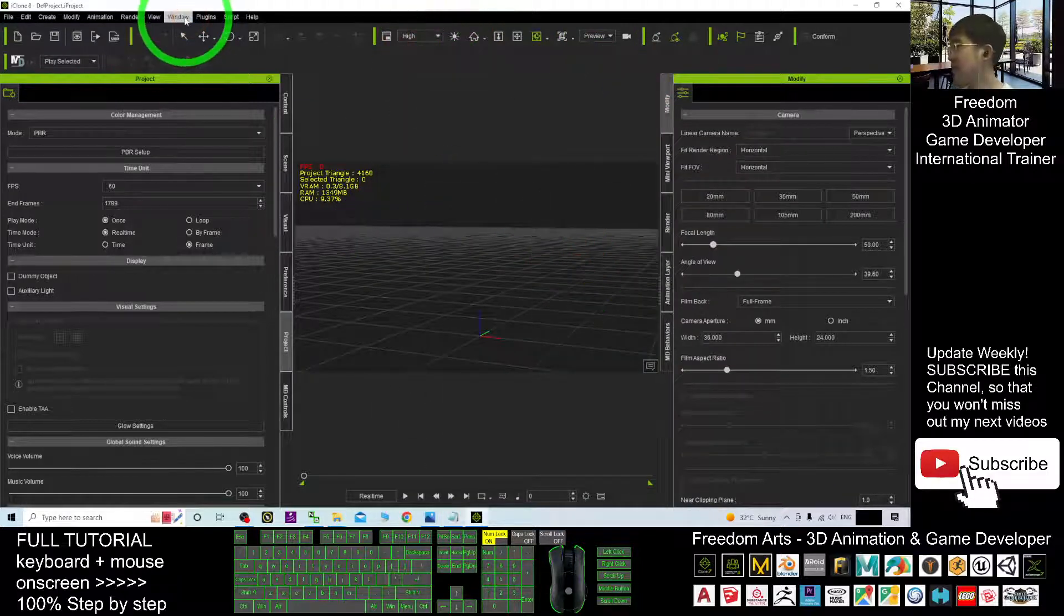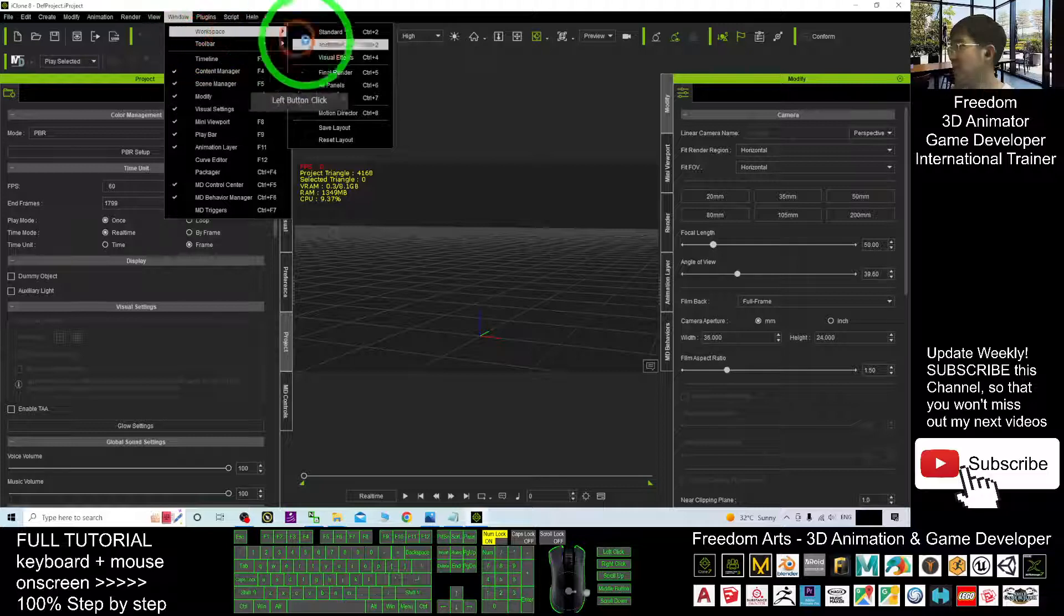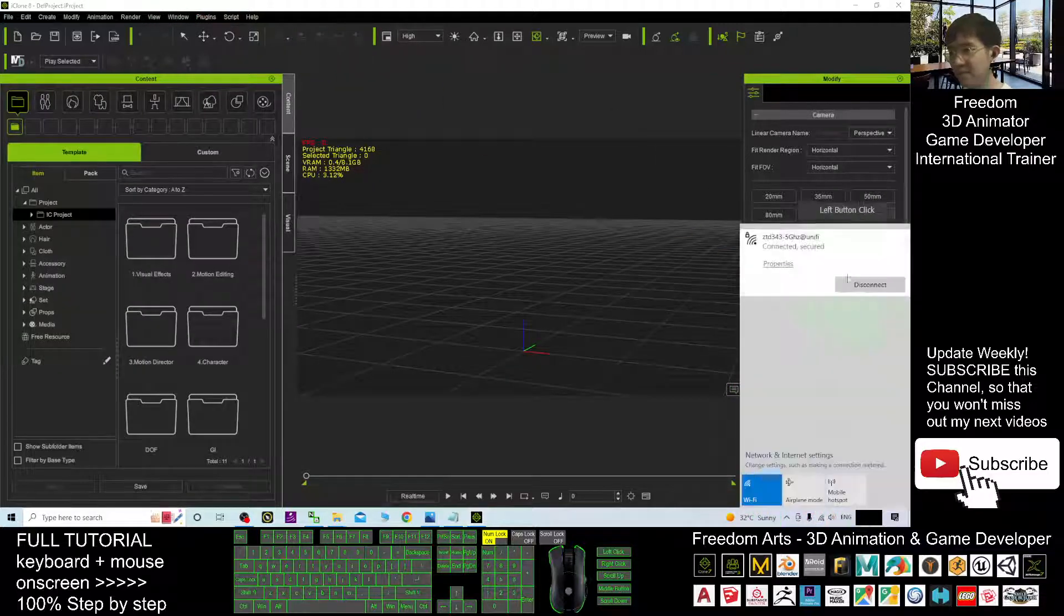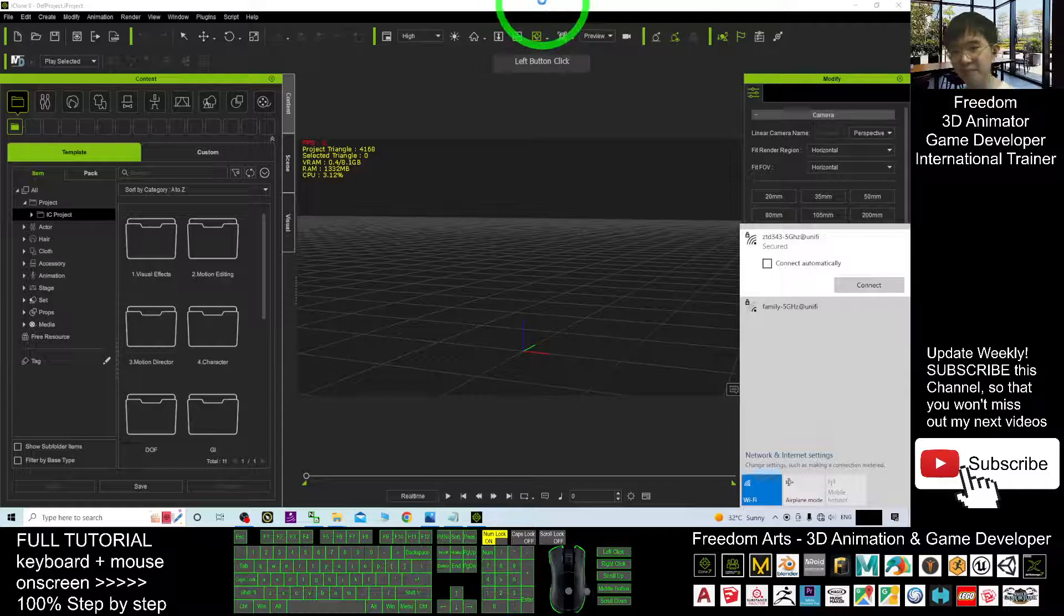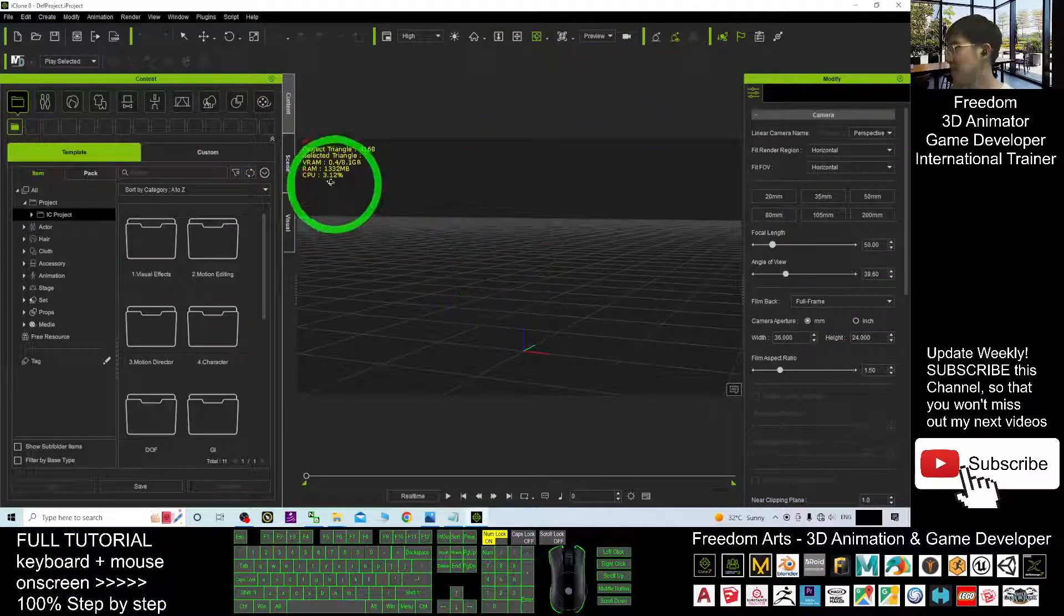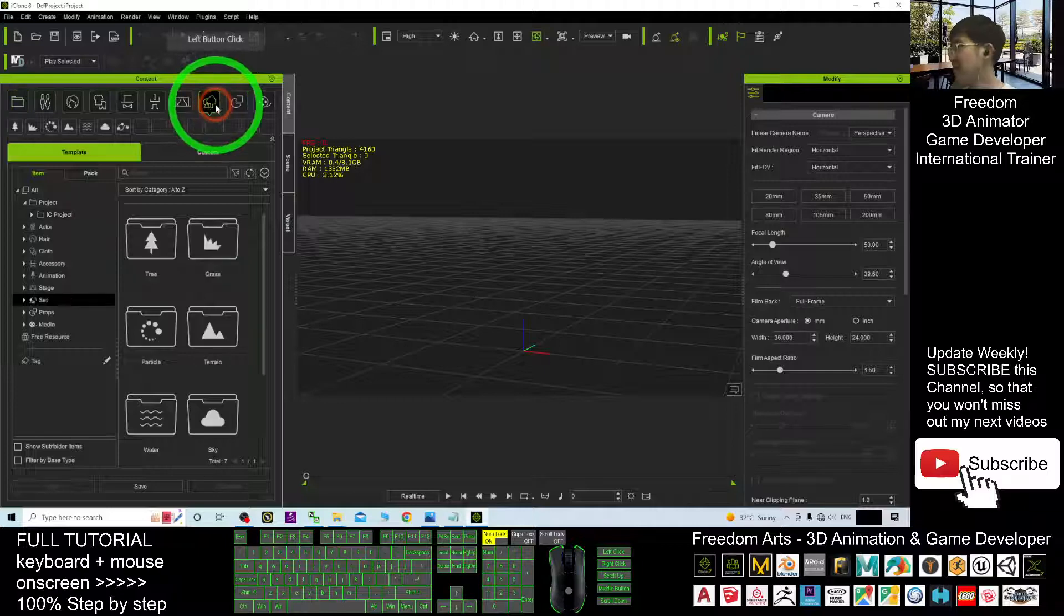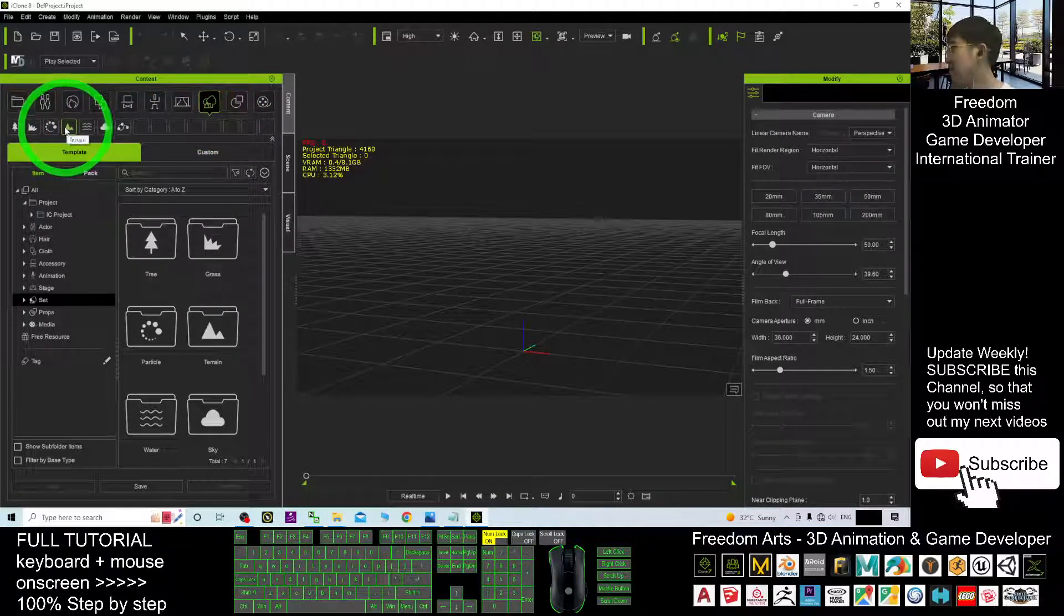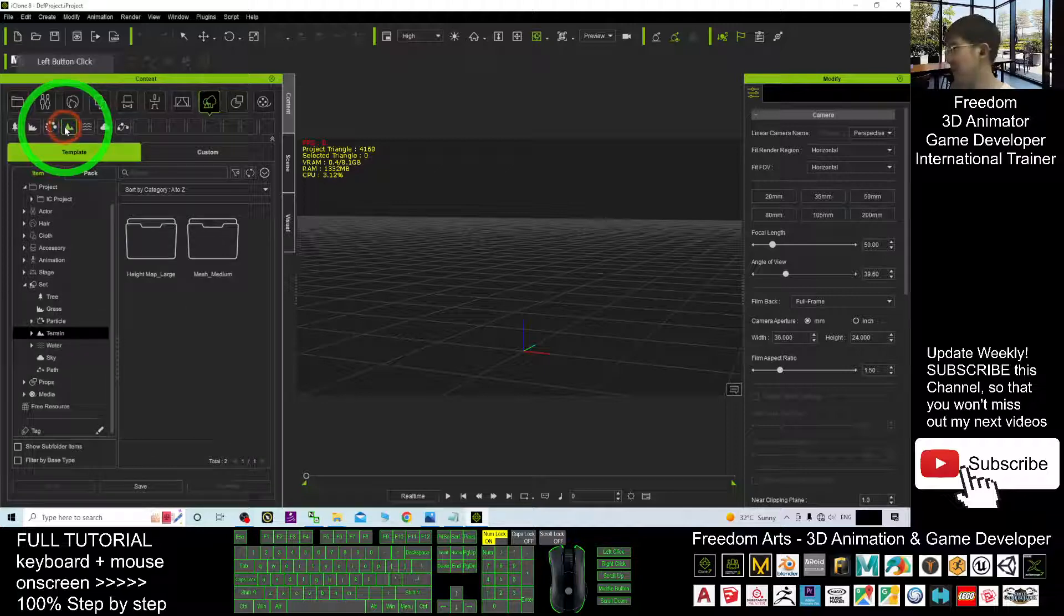To find the terrain, first you go to the window, workplace, go to the standard. Once you go to the standards, under the contents, you can find it here. This is the terrain, click on that.